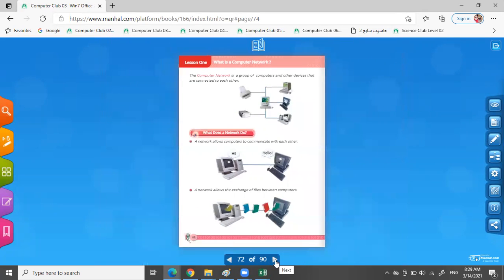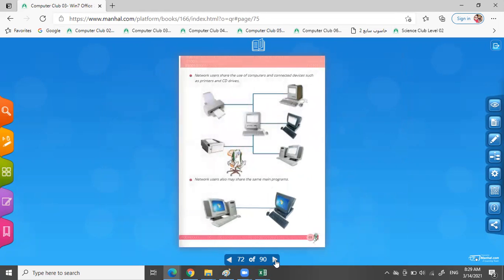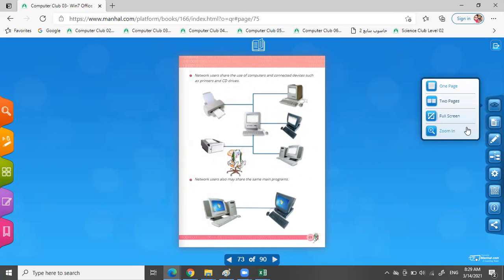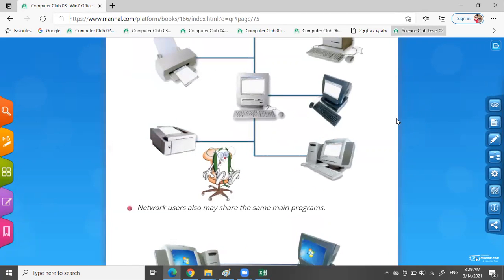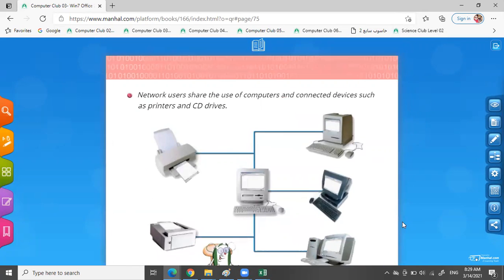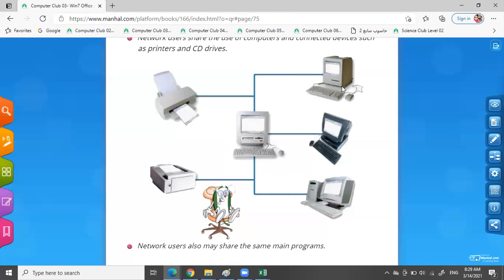Okay, so we can exchange files. Number three: network users share the use of computers and connect devices such as printers and CD drives. We can connect a printer to a computer or laptop, then I can print anything on my computer from the printer or the scanner or the CD device. Look: many computers and one or two printers and scanner, I can print my sheets.